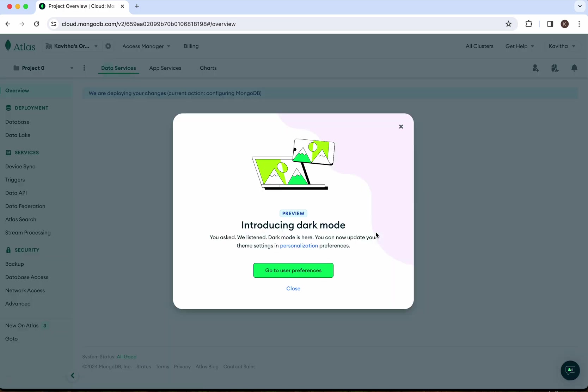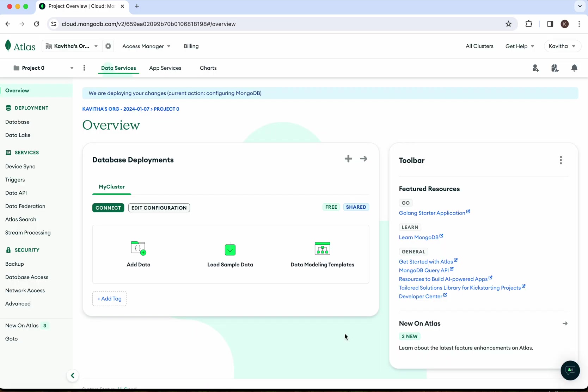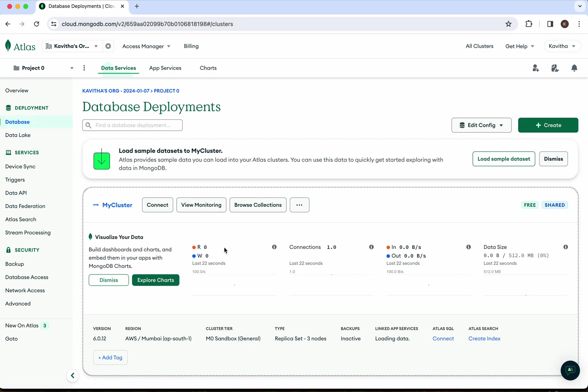We have successfully created and deployed a MongoDB Atlas cluster. Currently, it doesn't have any data, so to further explore, I'm going to load some data to it.